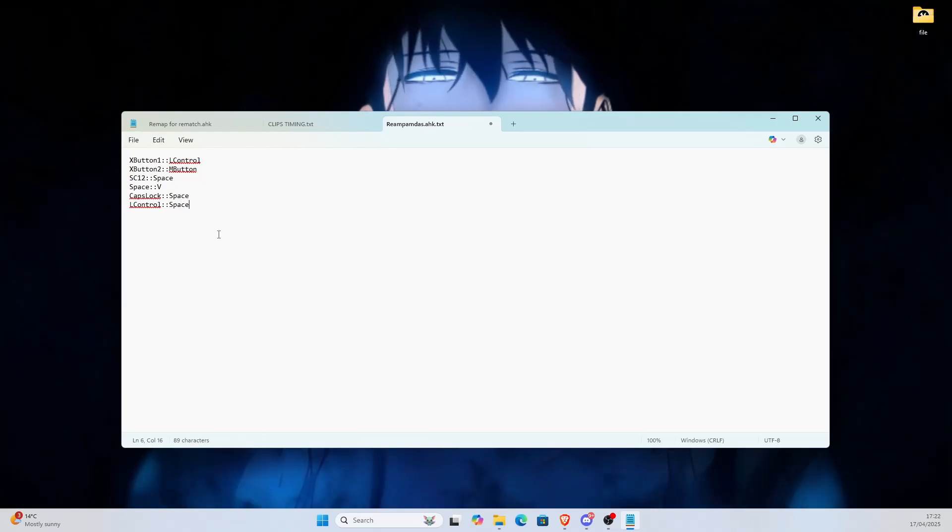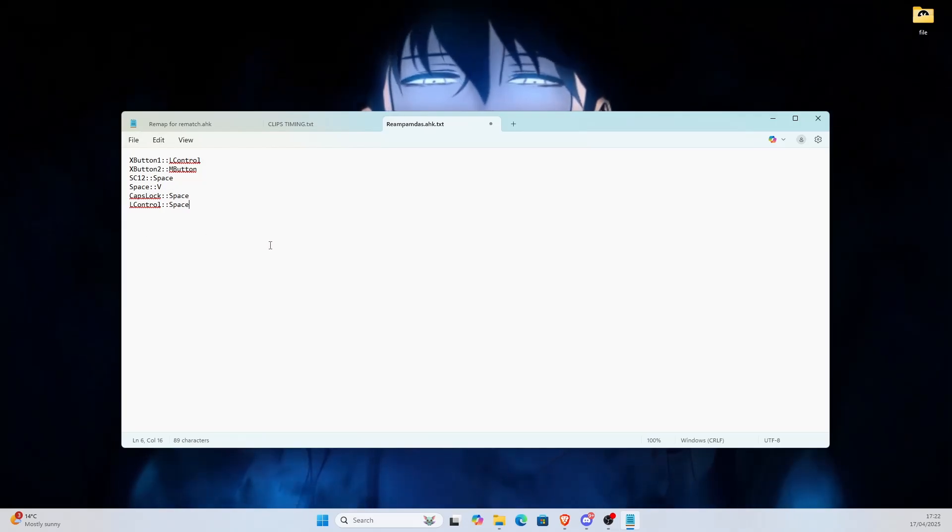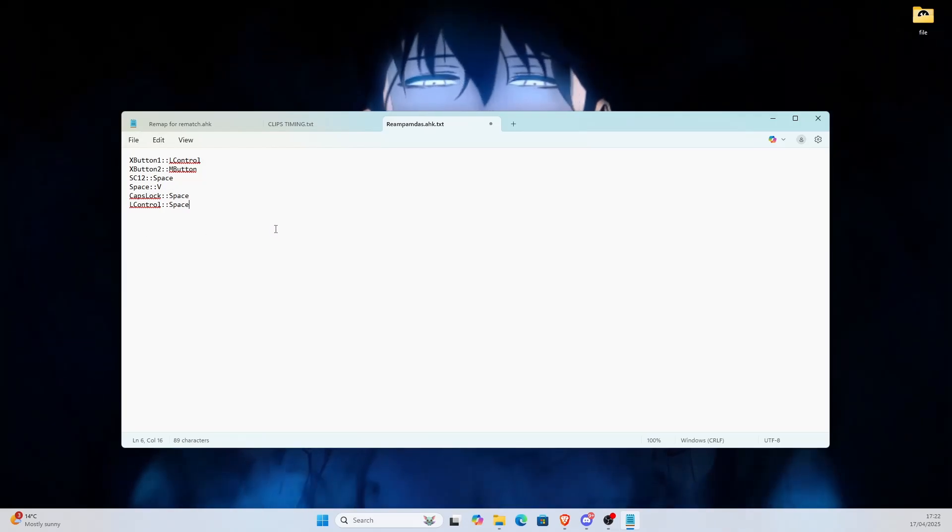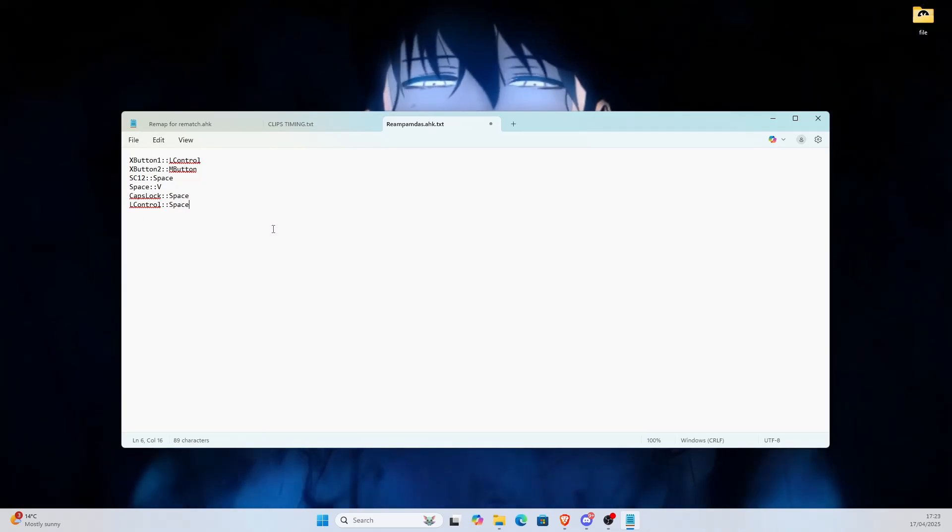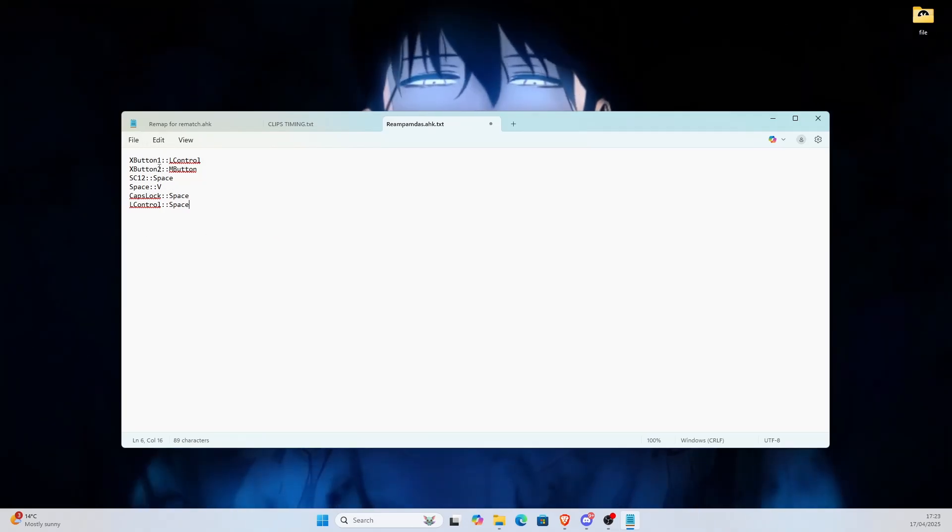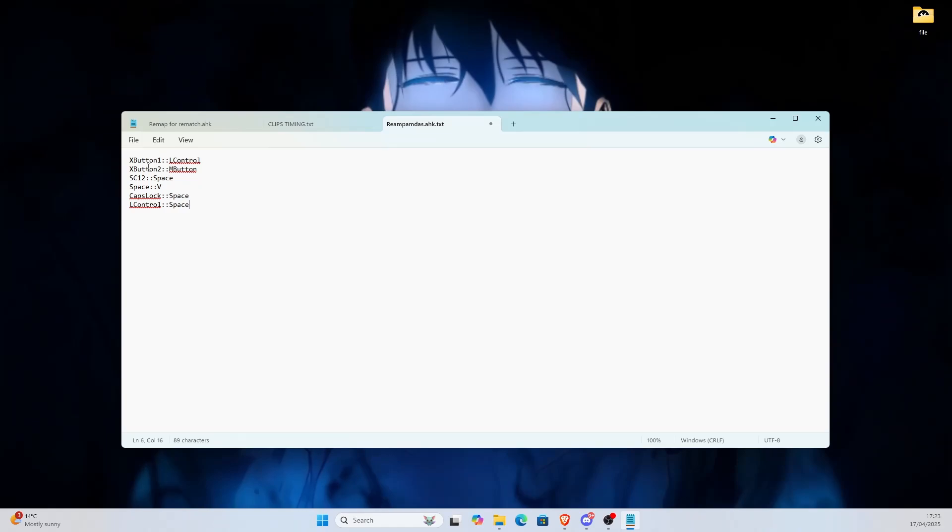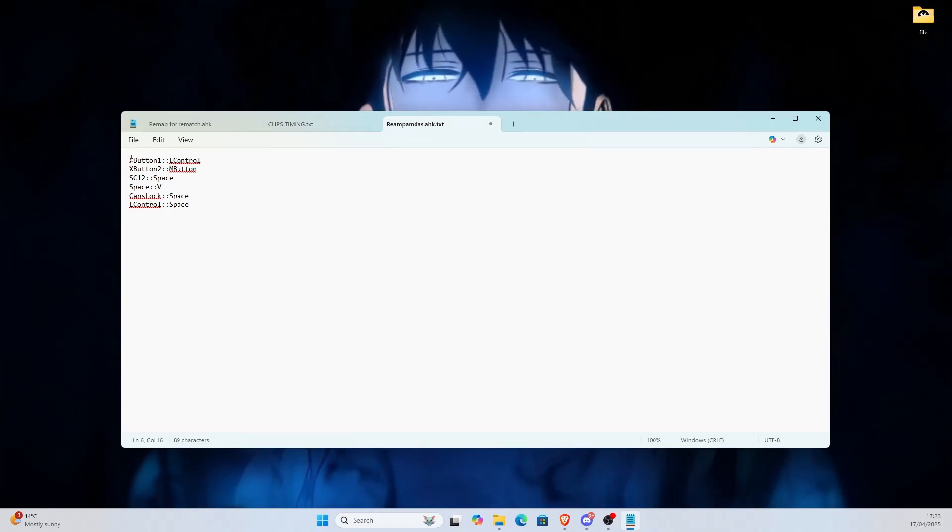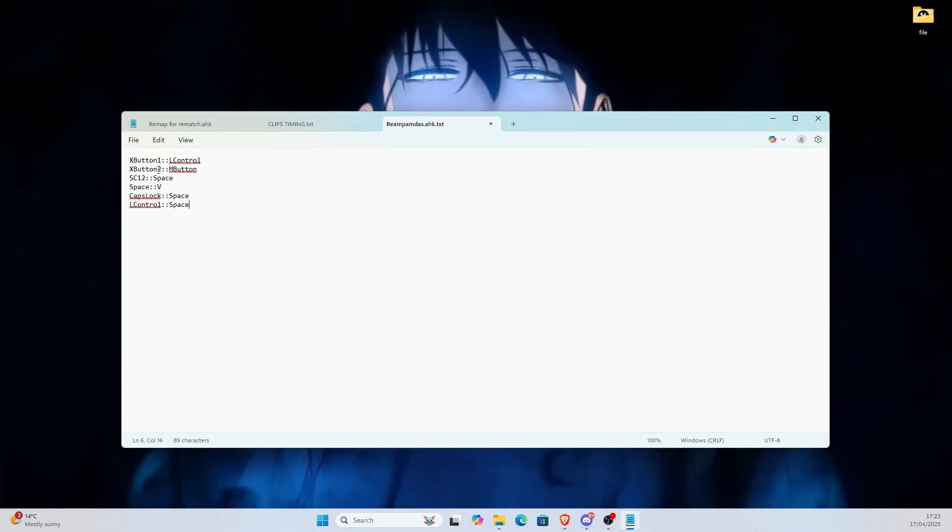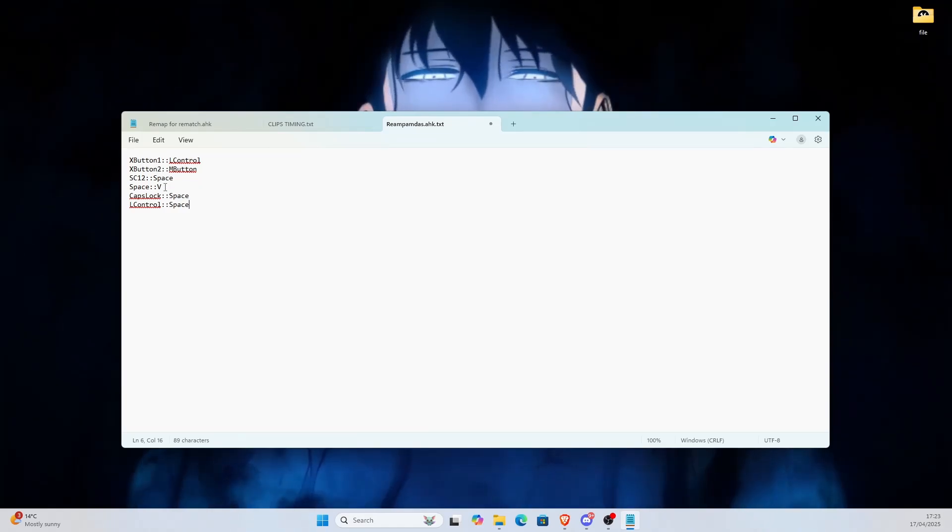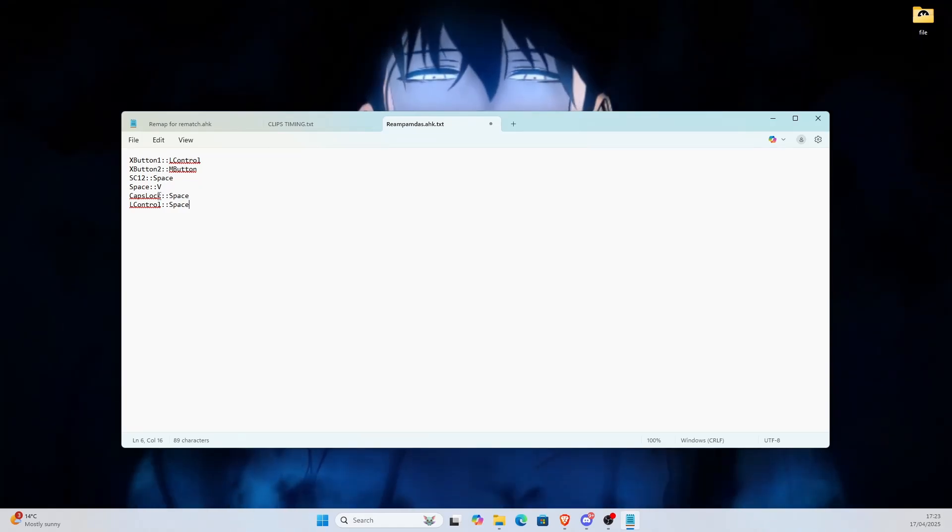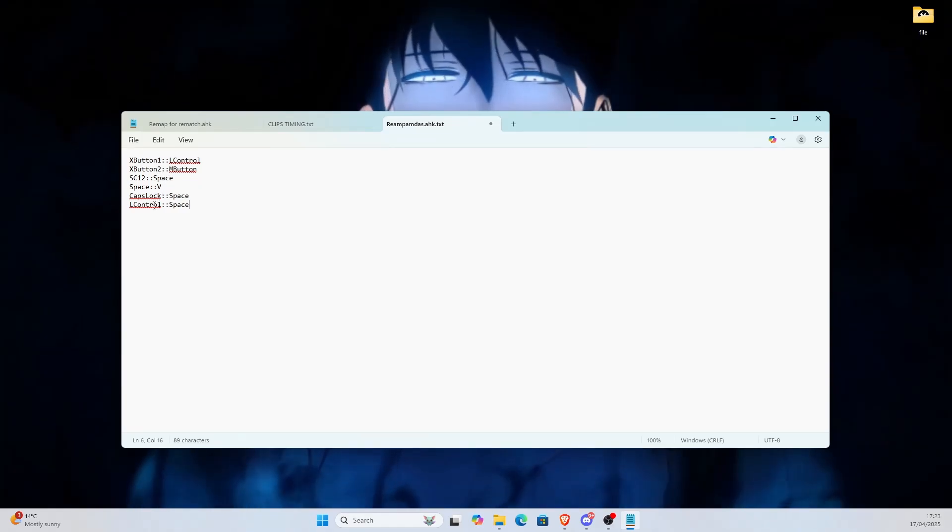And yeah, you can change these whatever you like. I'll also leave a link in the description for the like the mappings, so you can see like x button one, what that is, what that means, and you can change it to whatever you like.